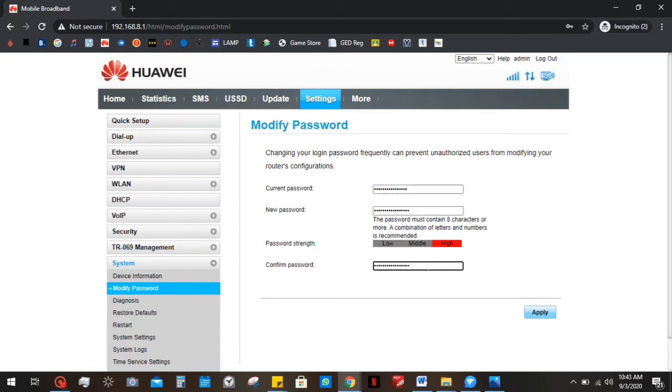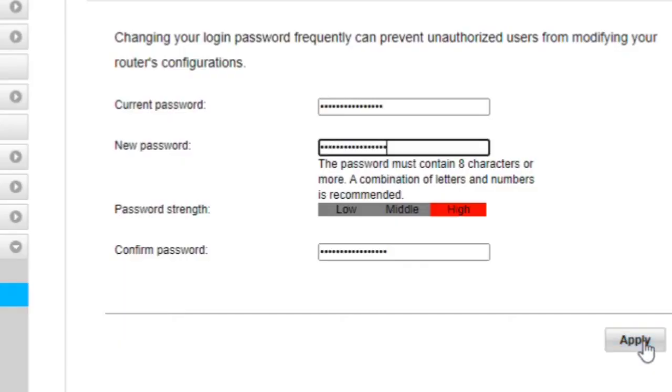This is only to log into the Huawei device. And then you click on apply.